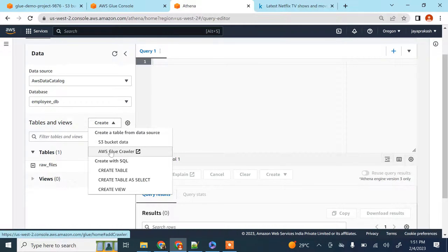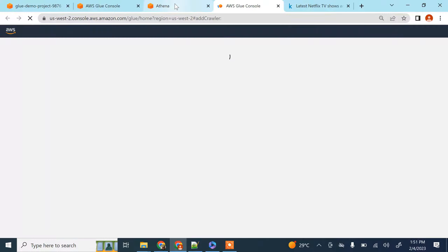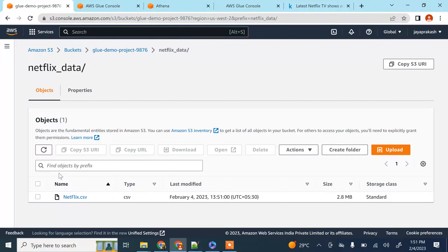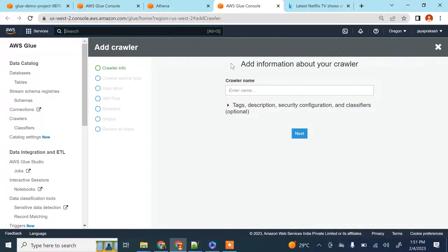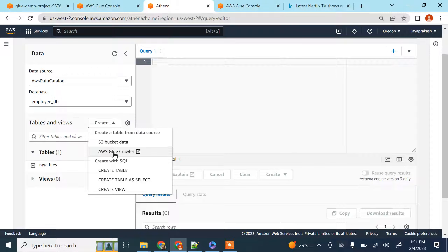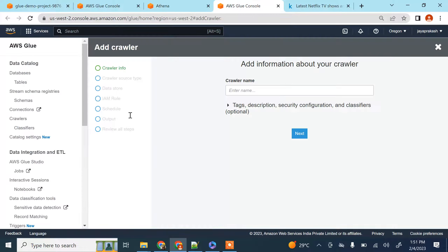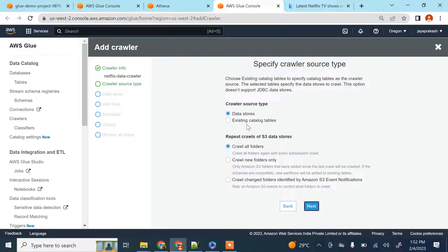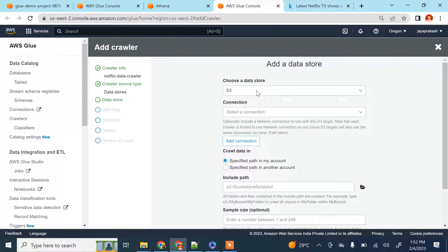To create the table, click on 'Create' and select 'Glue Crawler'. What Glue Crawler does is automatically scan through the file, infer the schema, and create a table for you. I clicked on AWS Glue Crawler and I'm going to create a crawler called 'netflix data crawler'. Select next — the source type is 'data store' because the catalog table doesn't exist yet — select 'crawl all folders', click next, and the data store is S3.